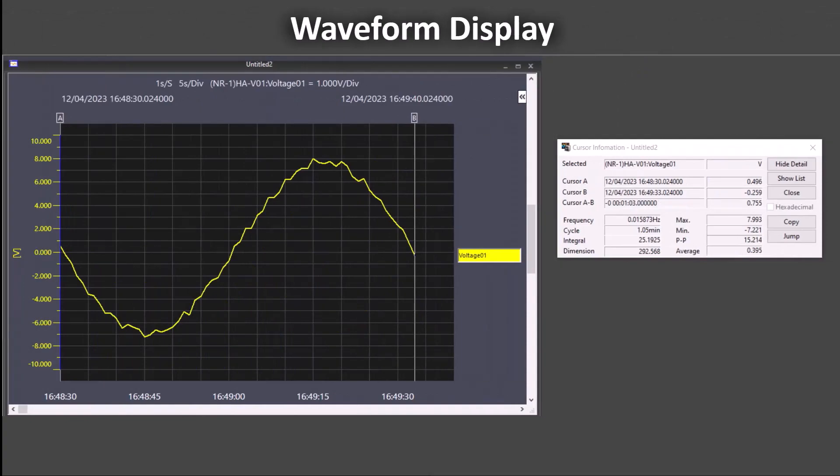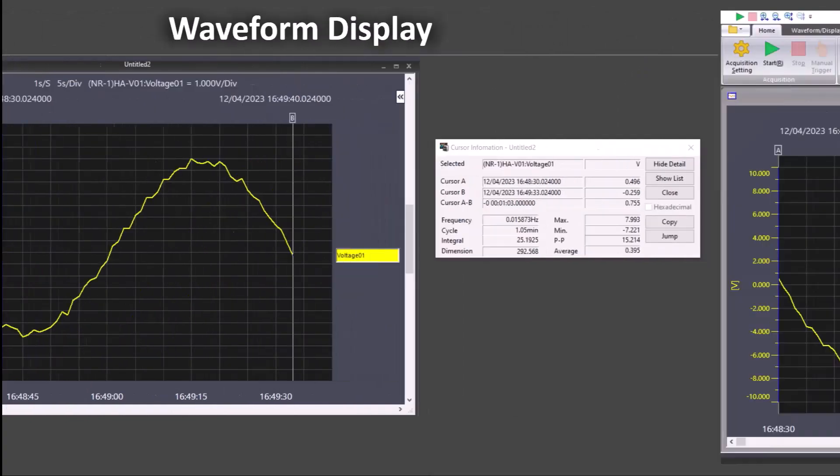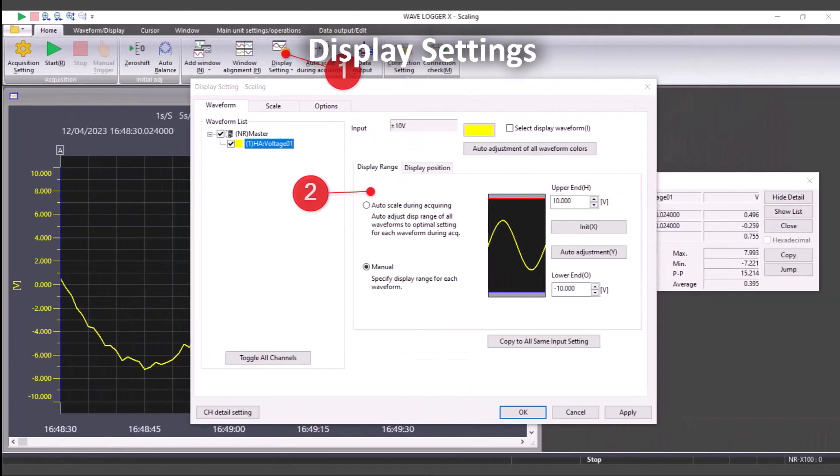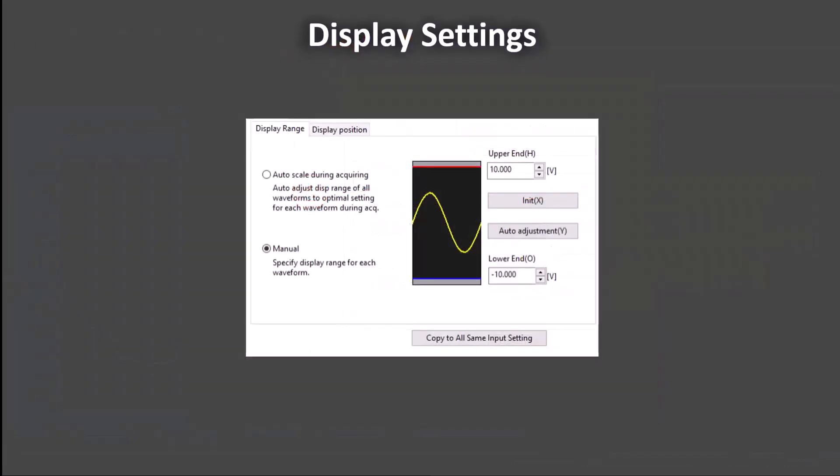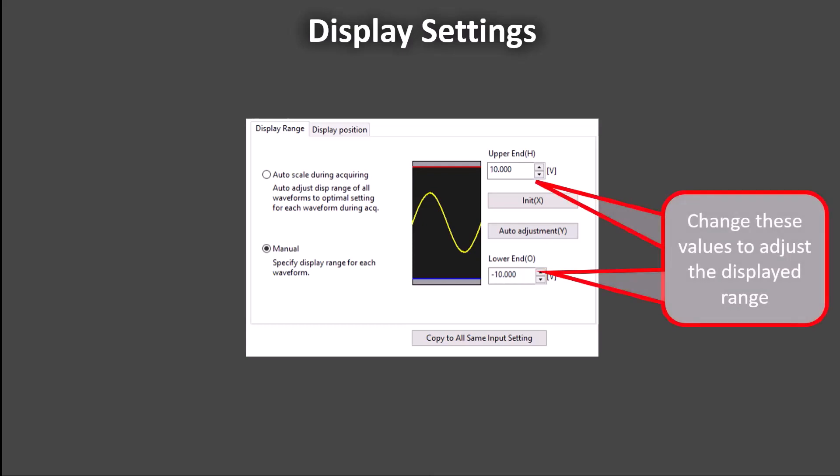The final settings window that will be used in this video is the display setting window. This window can be found most easily from the display setting button in the home tab. To simplify the screen, we will just focus on the display range. The upper and lower limits in this window determine the upper and lower limits of the waveform graph. This will be shown in the examples for each input type.